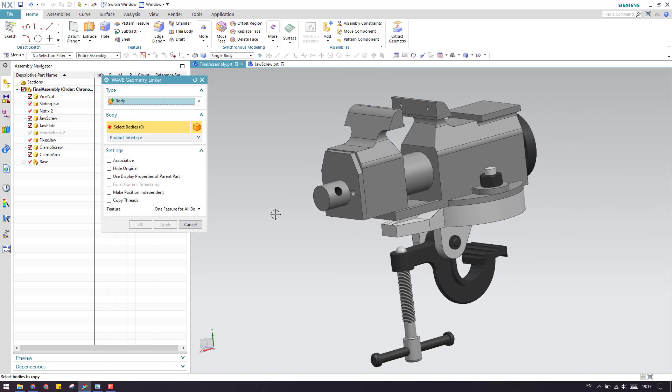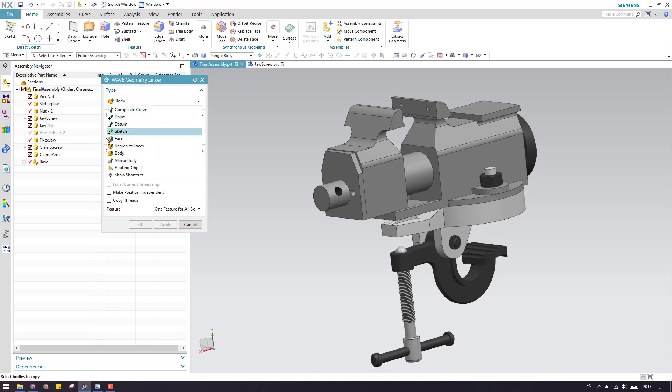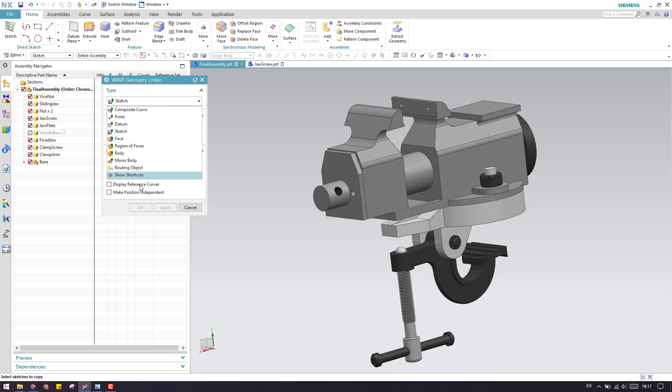I'm not going to explain each and every command on this window wave geometry linker because all these commands are already explained in my extract geometry tutorials which I've made in four parts. You can go and check out the extract geometry tutorials so you will come to know. Almost everything will be similar to this.